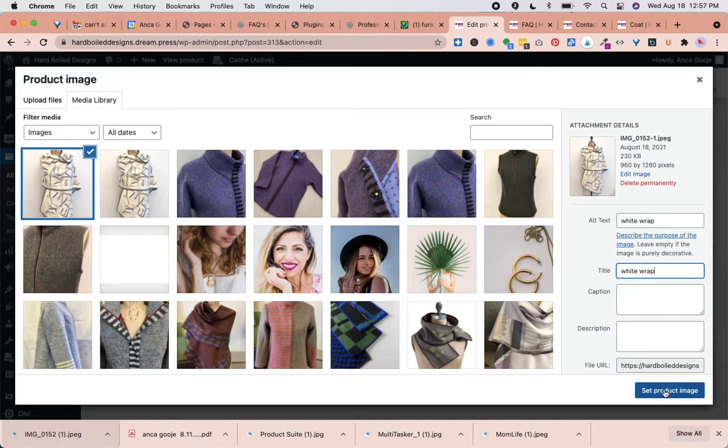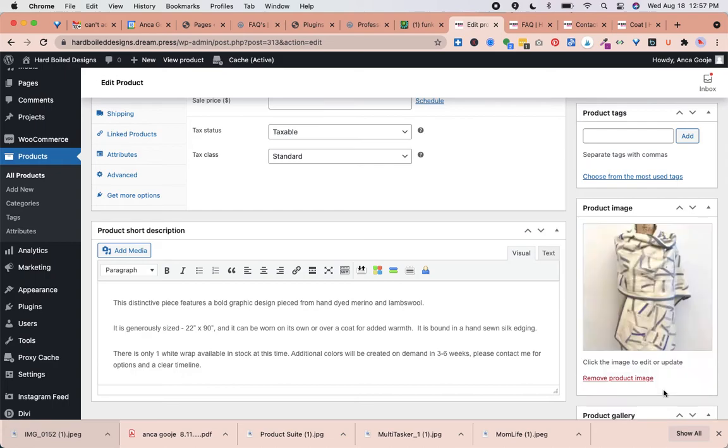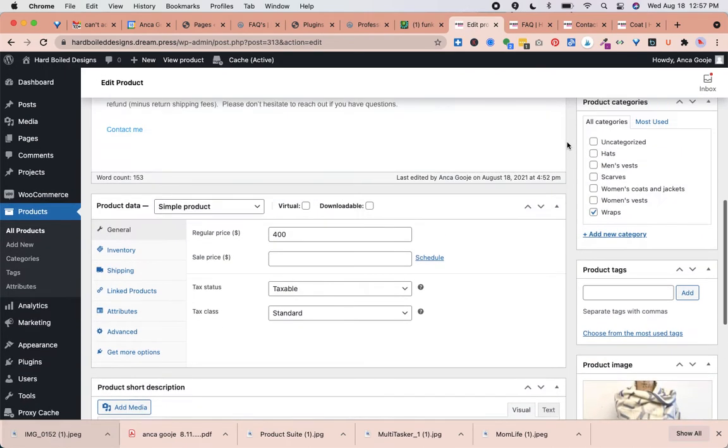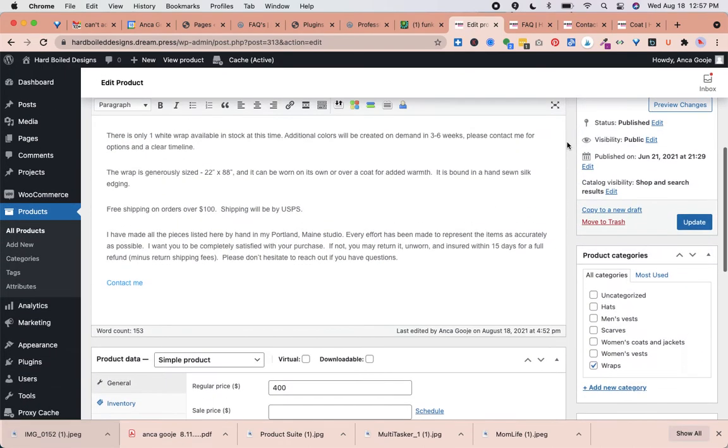The photo title will not appear on the website. It just helps from a technical perspective. We click Set Product Image. Now the product has appeared. We need to make sure to click Update.